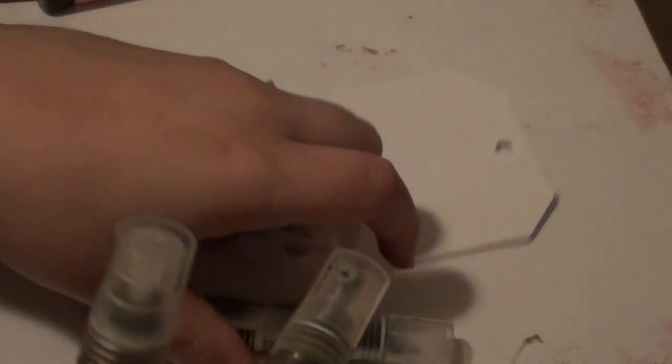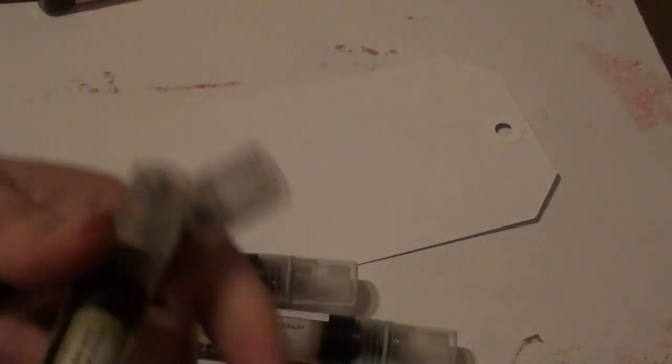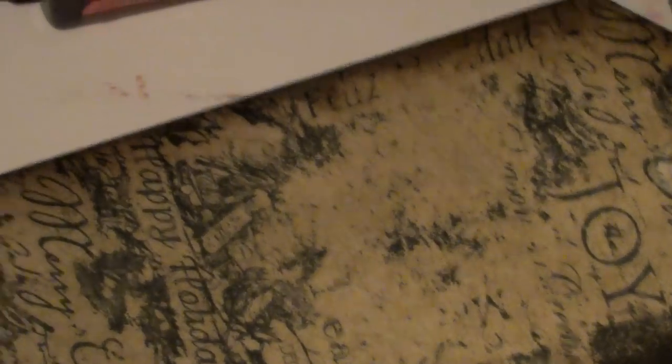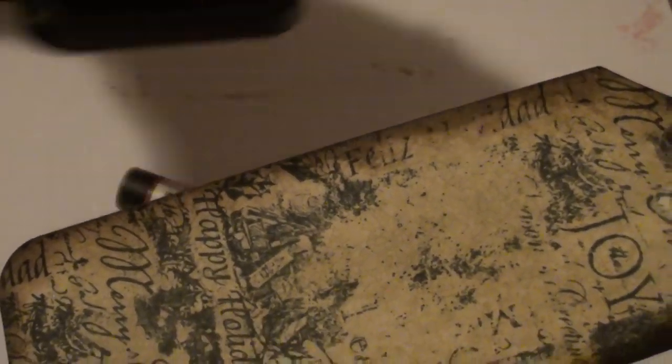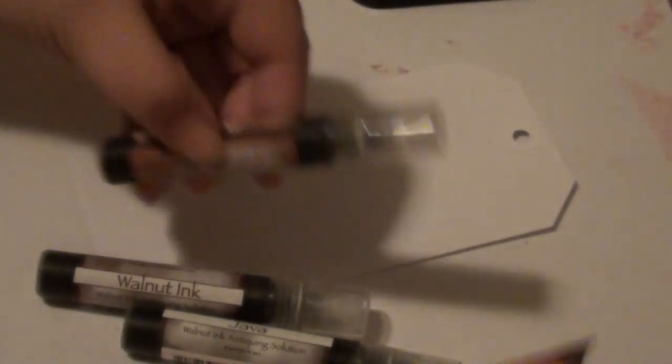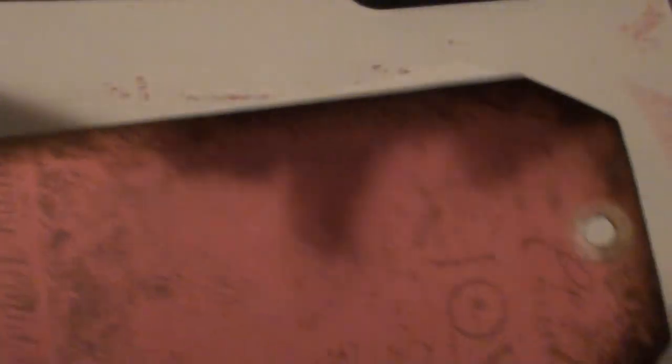These are the ones that they had. They had the color Eucalyptus which is like a greenish color but it's like a brownish greenish color and it's really close to the Frayed Burlap. This is the color that comes out, this is a tag I already had sprayed and stamped. Then there's this pinkish reddish color here and it's called Cherry Blossom.